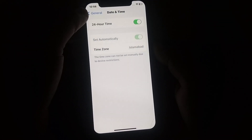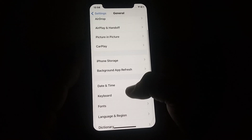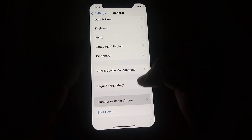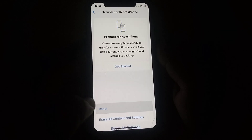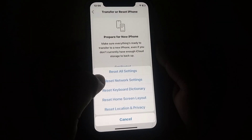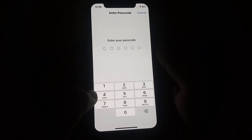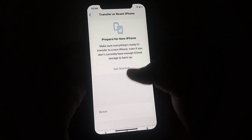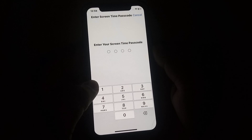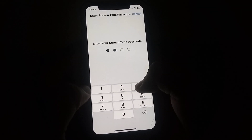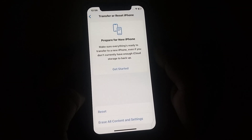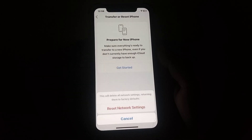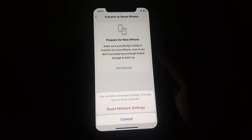After that, go back, scroll down, and click on Transfer or Reset iPhone, then click on Reset Network Settings. Enter your passcode and confirm by clicking Reset Network Settings. After the reset, check whether the problem has been fixed or not.